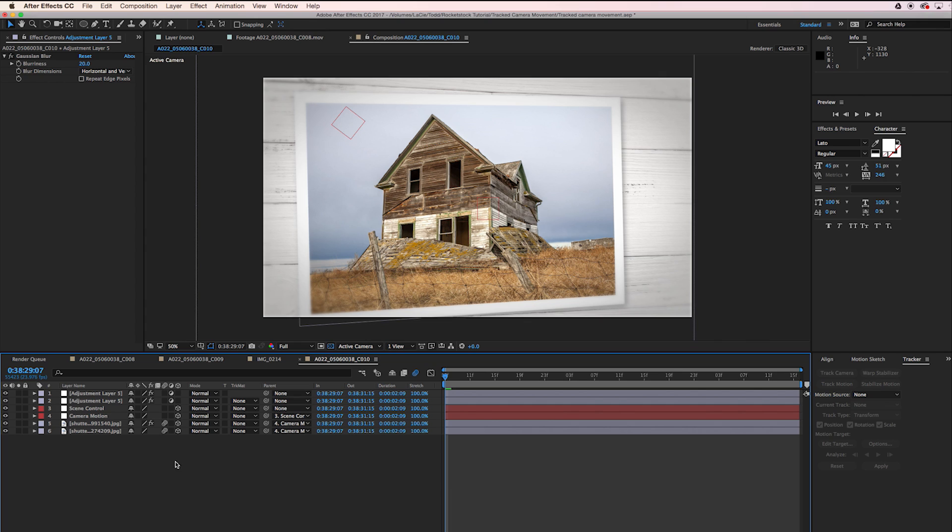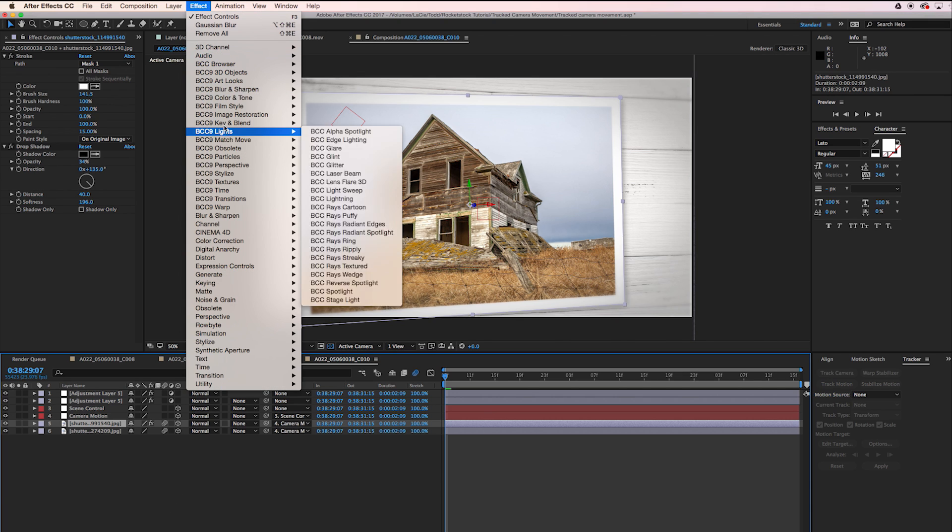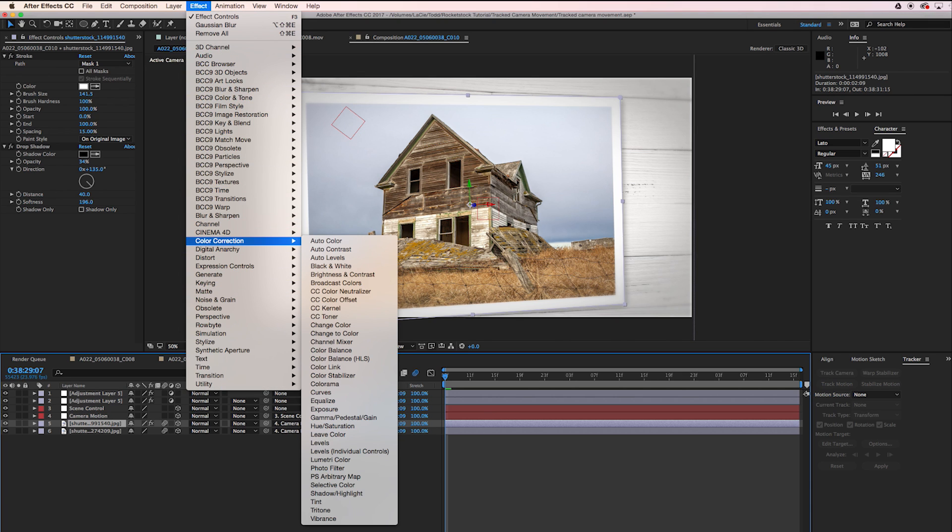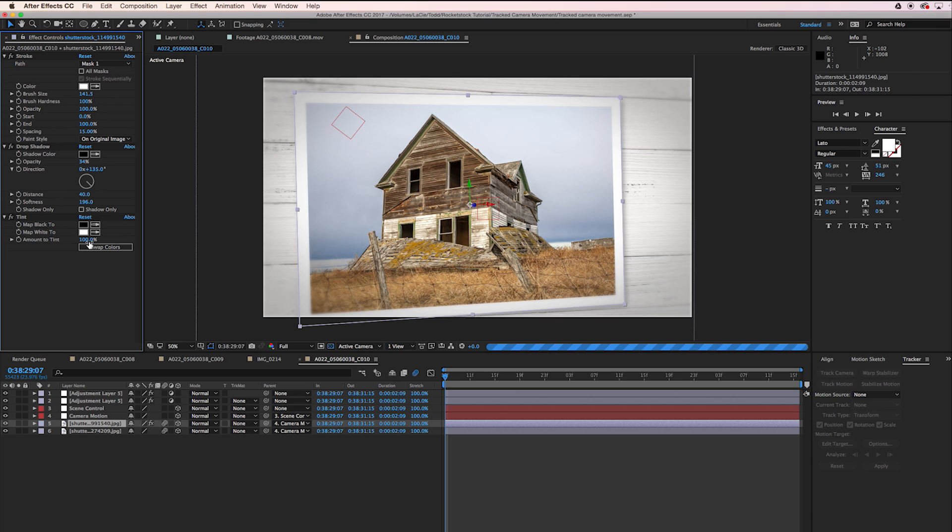I'm going to add some color correction to the whole thing. I think our photo is a little bit too saturated. So I'm going to click on the photo layer, Color Correction, Tint, and I'm going to set that to about 50.